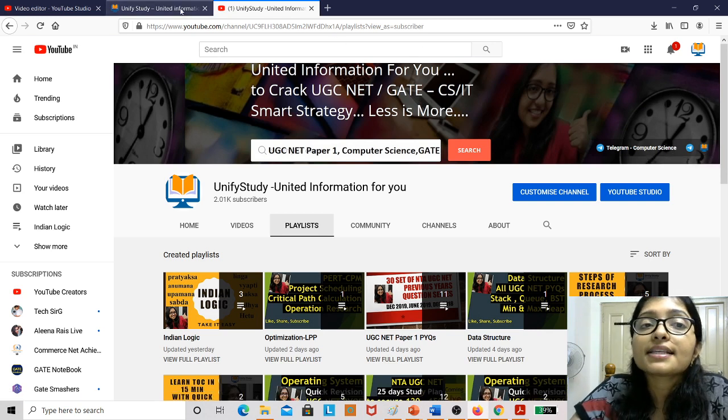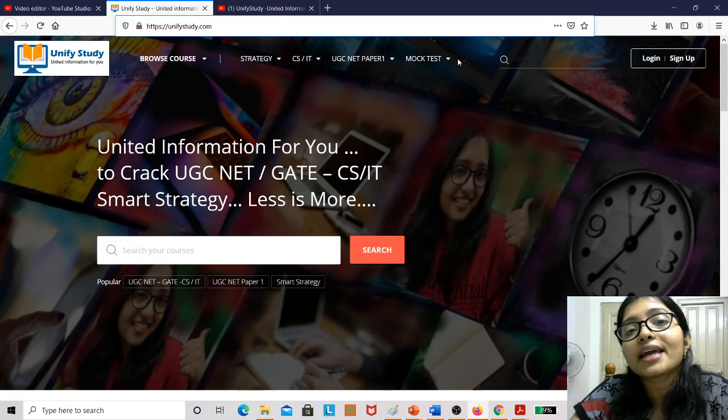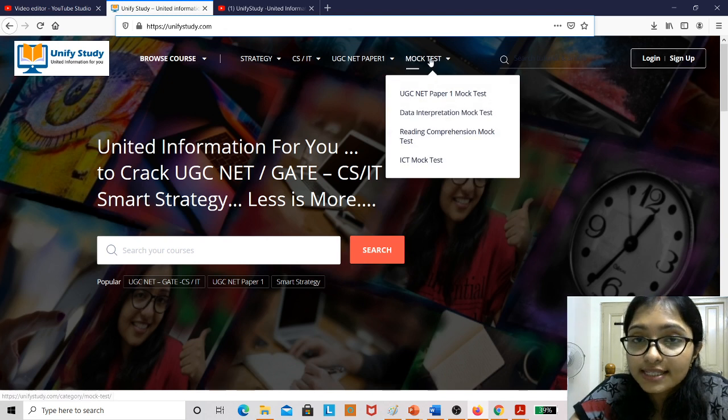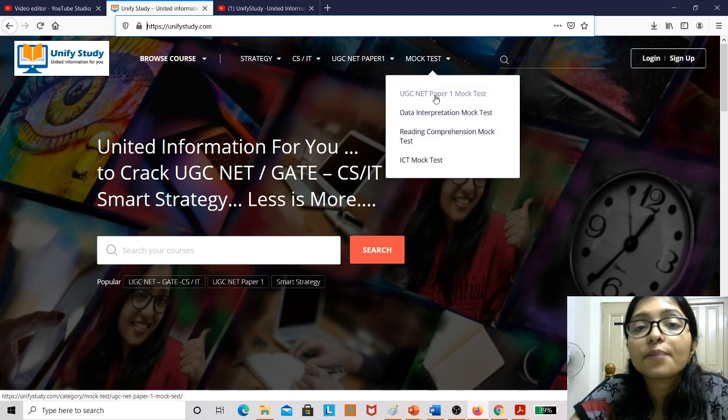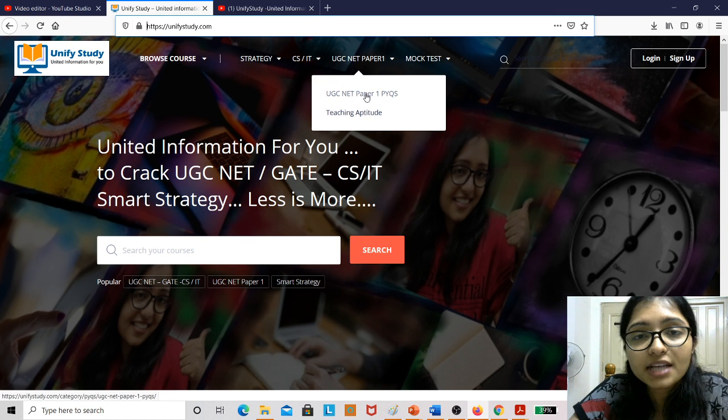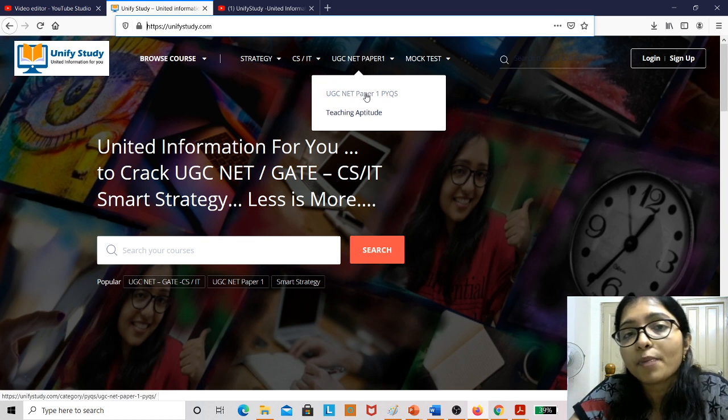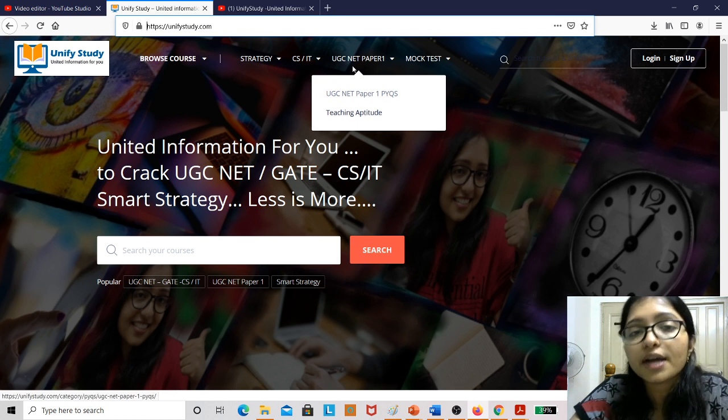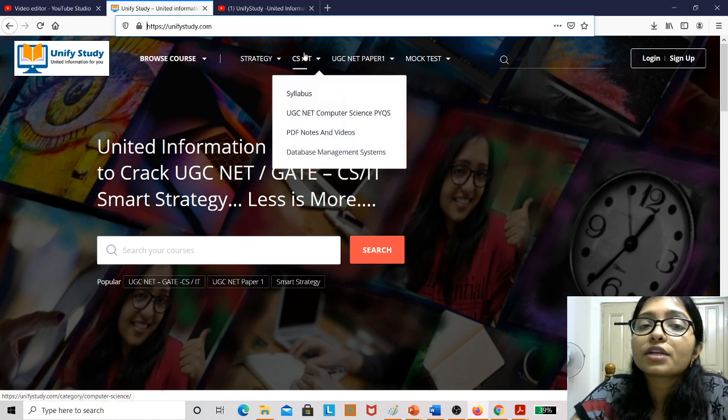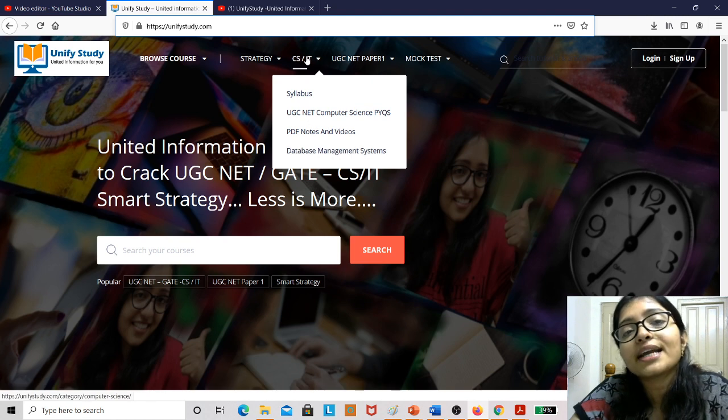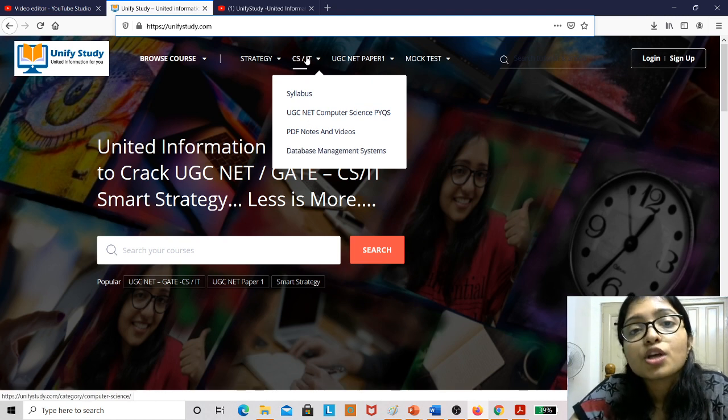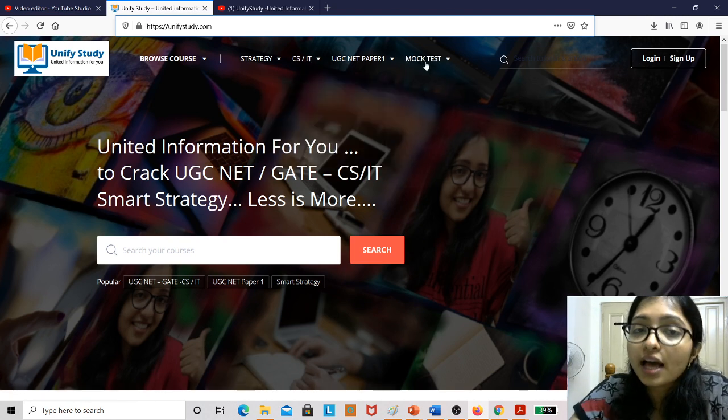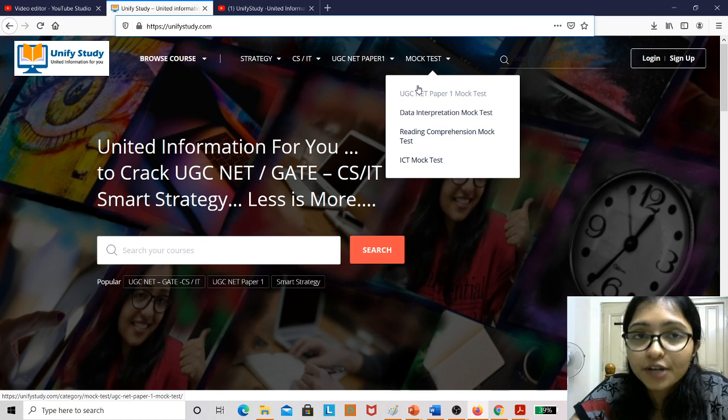And this is my website where you can attempt the mock test. See, there is a free mock test there, and here are some previous year's questions. Paper 1 previous year's questions are also there, and for computer science all the content and PDFs I am uploading here. So you can get the benefit of this website also.